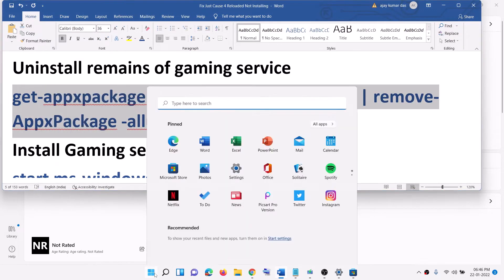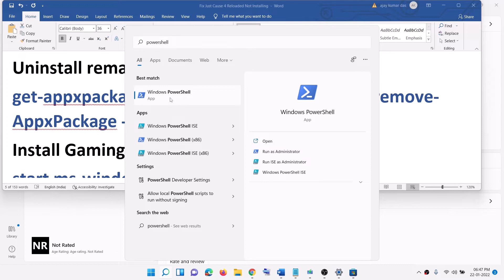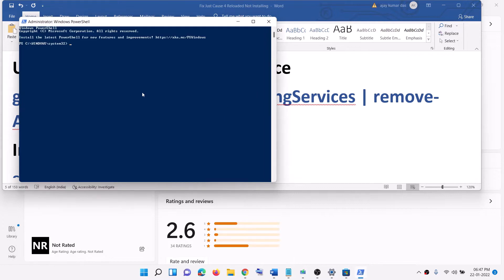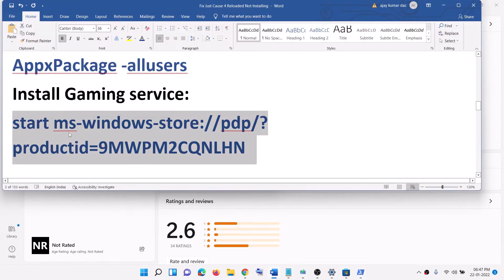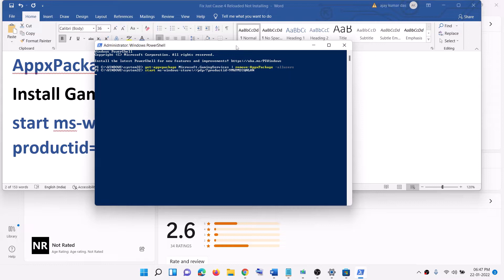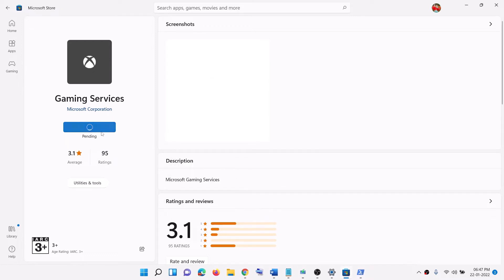Now uninstall and reinstall Gaming Services. Copy the uninstall command from the video description, open PowerShell as administrator, paste the command and hit Enter — this will uninstall Gaming Services. Then copy the reinstall command, paste it in the PowerShell window, and hit Enter. This will open Microsoft Store with the option to install Gaming Services. Click Install, click Yes to allow, and let the download complete. Once done, open Xbox app and try to install the game.